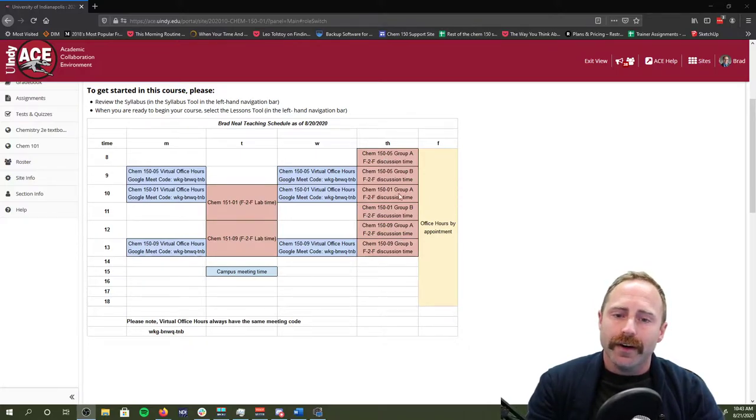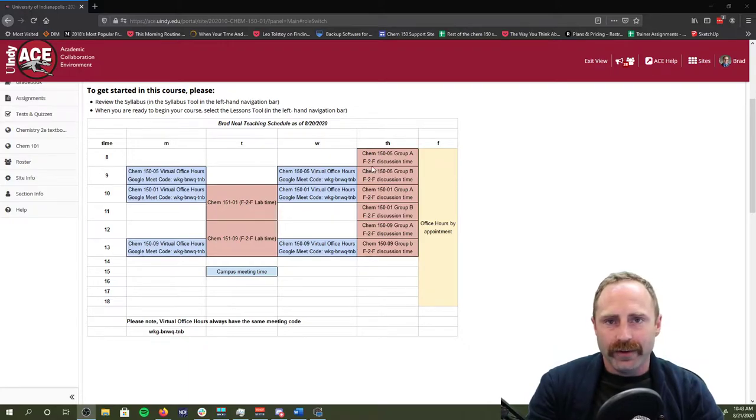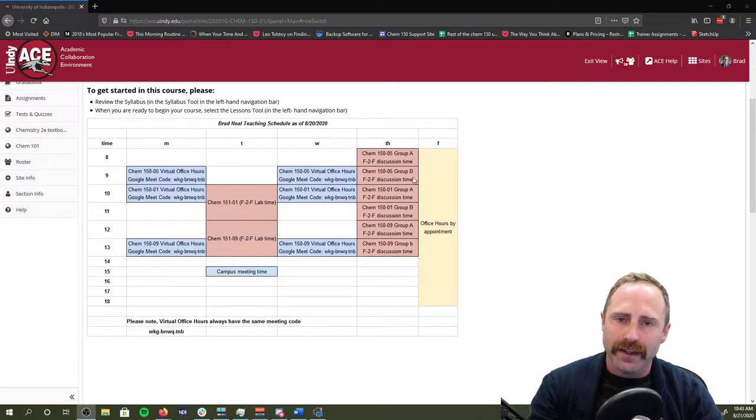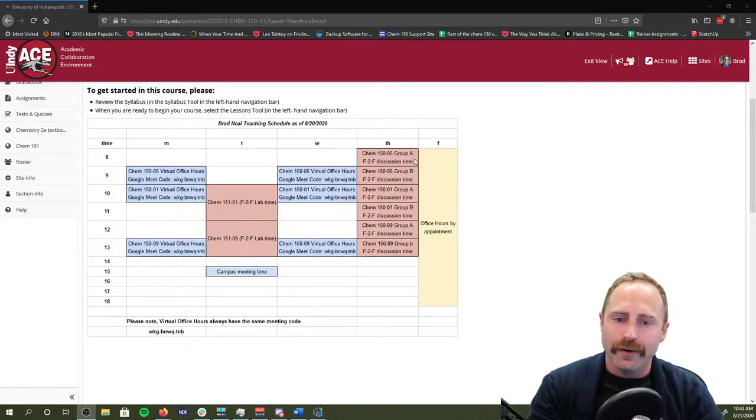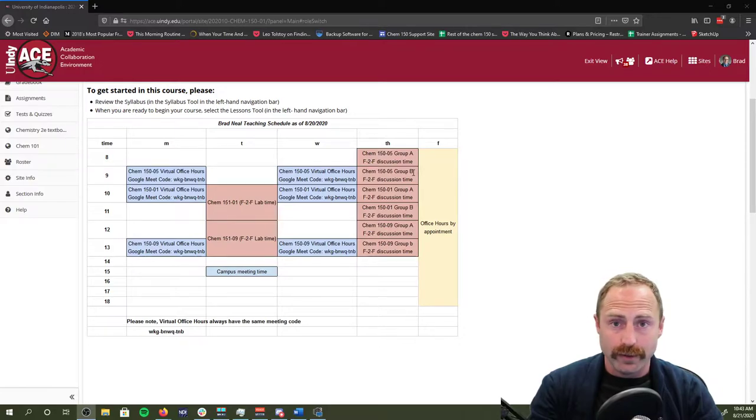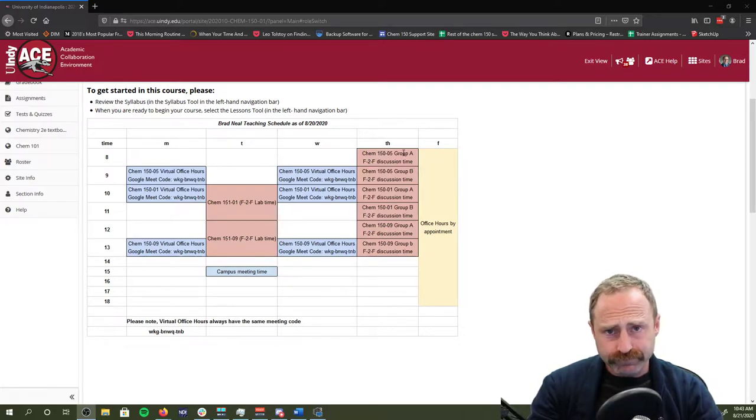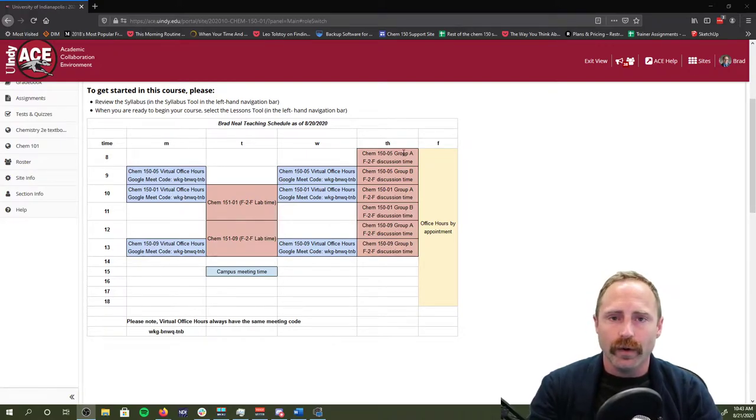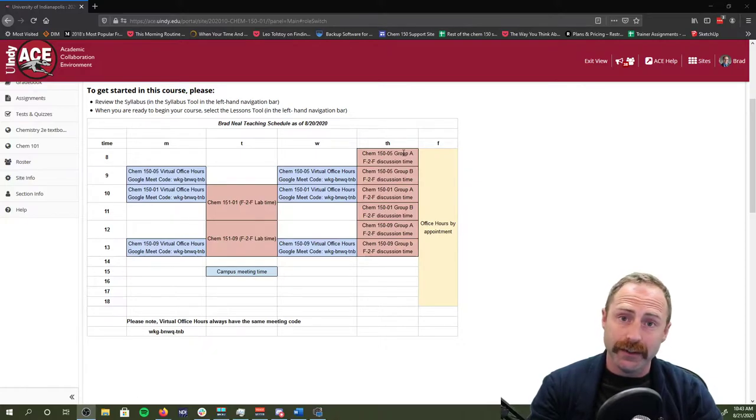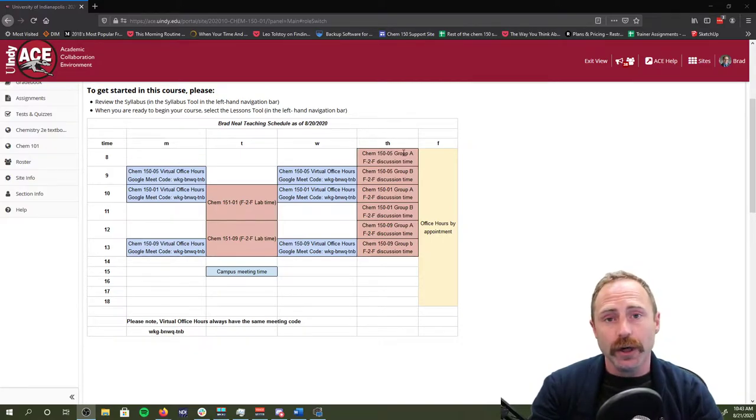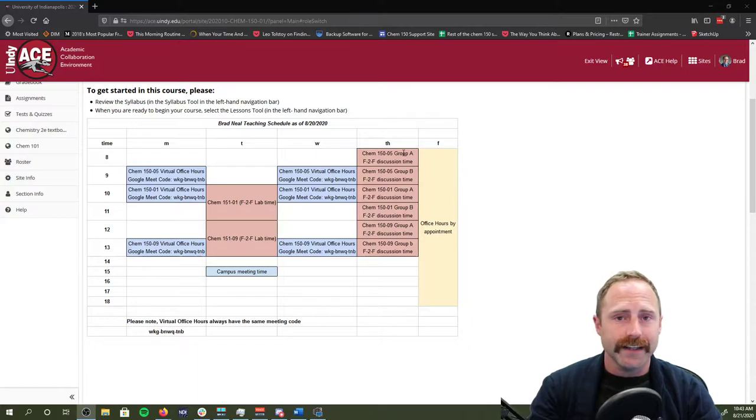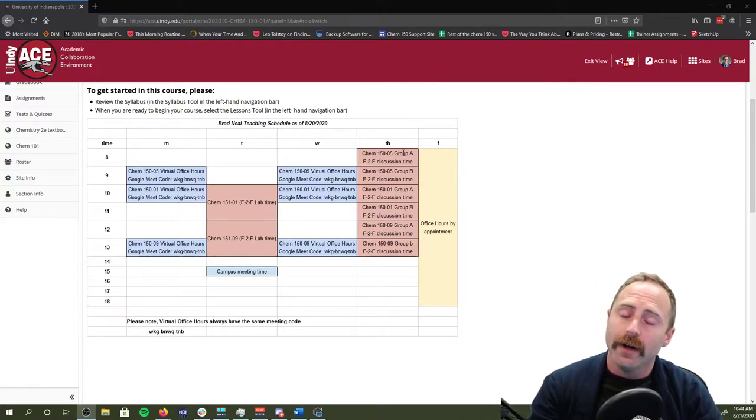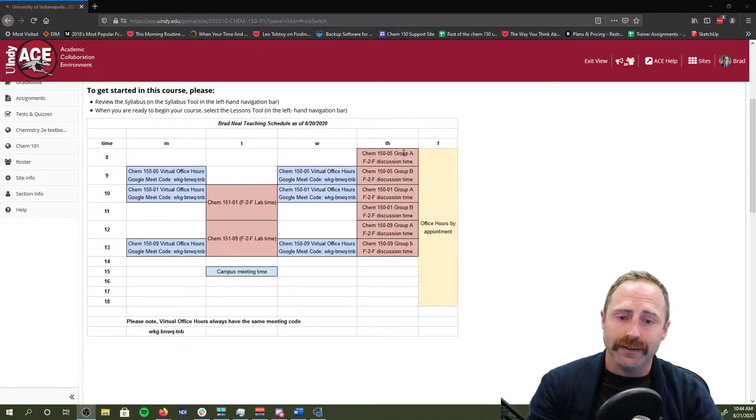On Thursdays, this is when we're going to do face-to-face, that's what the F2F means, discussion times. Group A is going to come in one hour. Group B is going to come in the next hour. We're going to do this group A, group B time slot stuff throughout the rest of the semester, as long as we possibly can meet face-to-face. In the ACE site, we're going to show you the spreadsheet where you can figure out are you in group A or B. The reason we've set you up into groups is so that we can maximize social distancing.